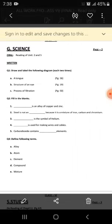Question number two: fill in the blanks — there are five blanks. Question number three: you have to define the following terms — number one: alloy, number two: atom, element, compound, and mixture. First read unit number five, then you can easily do it. You have to do it in your neat notebooks with proper labeling, shading, double underlining and sketching.